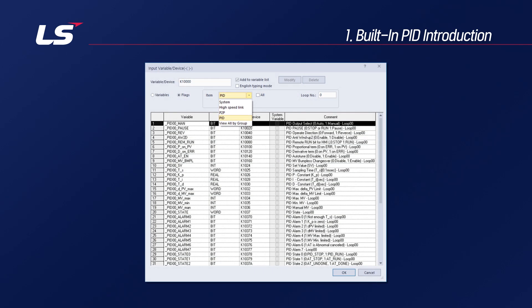Of course, there are temperature controller modules that can implement PID functions. But in this lecture, I will only explain the built-in PID.